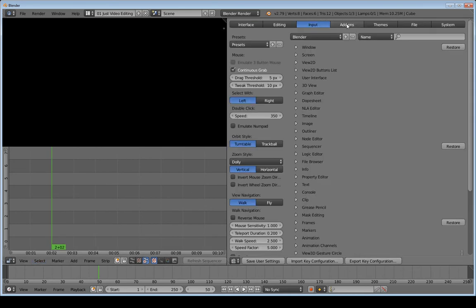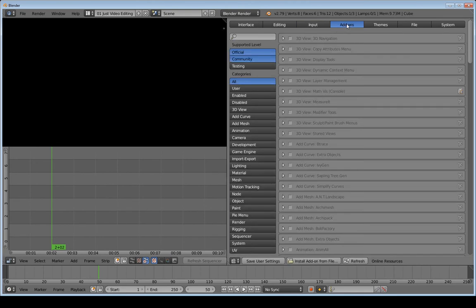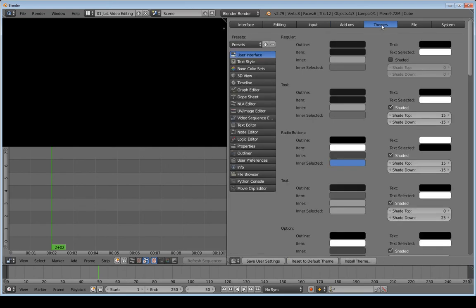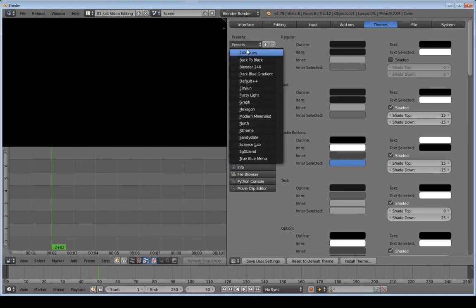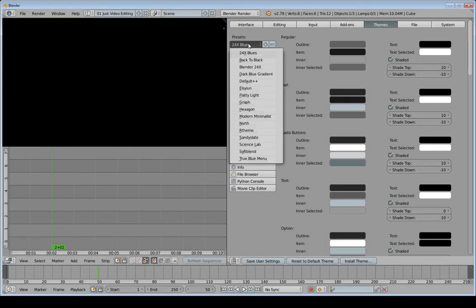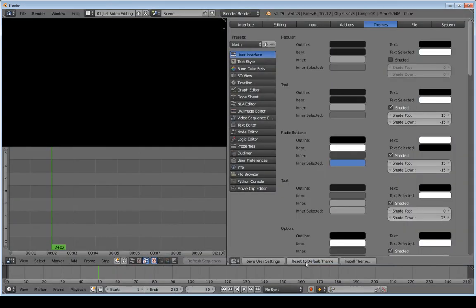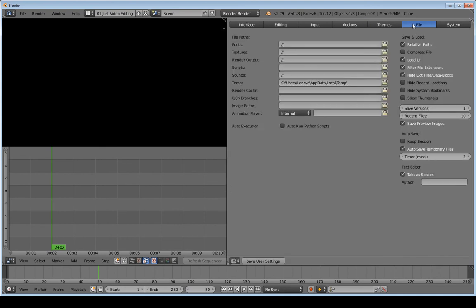Moving on to the Add-ons tab — I'll type 'node' and enable the Node Wrangler add-on. Under Themes, I'm not going to change my theme, but you can change Blender's look there. I'll just reset to the default theme.